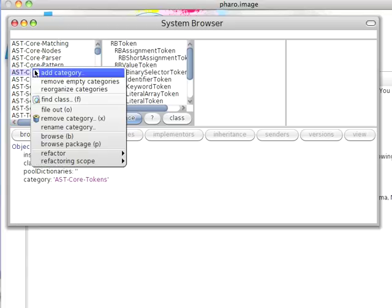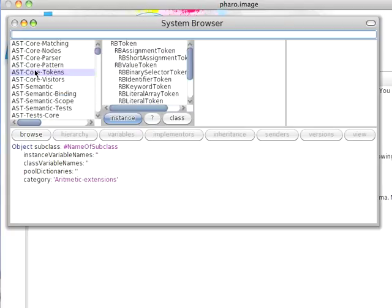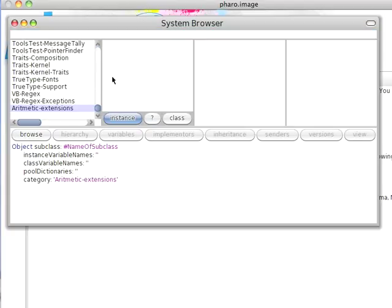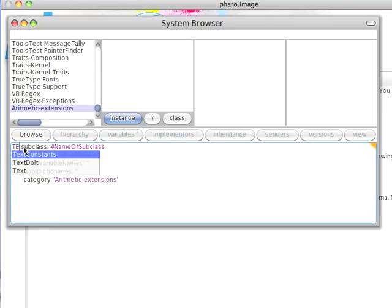Now I can right-click and add a category, and I'll call this Arithmetic Extensions. And we'll go ahead and create a new class down here. What we're going to do is call this a subclass of TestCase.